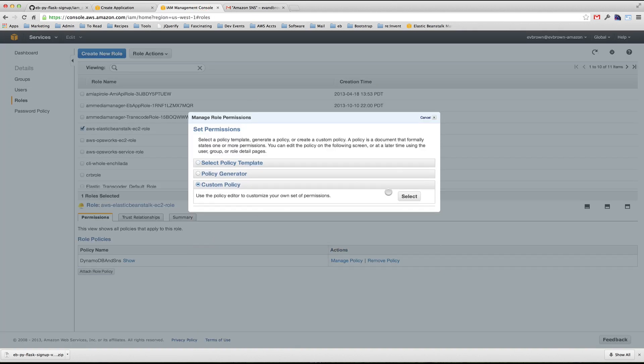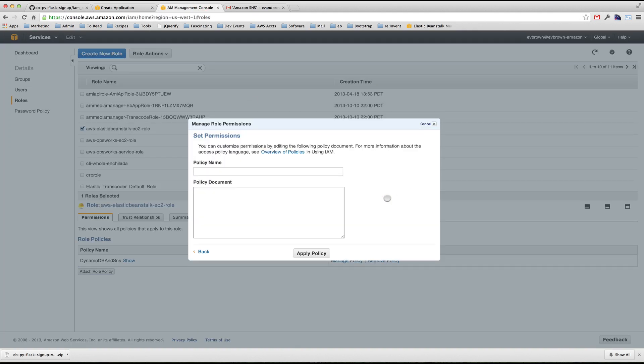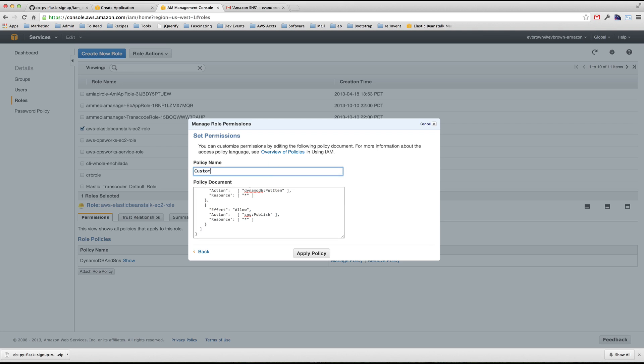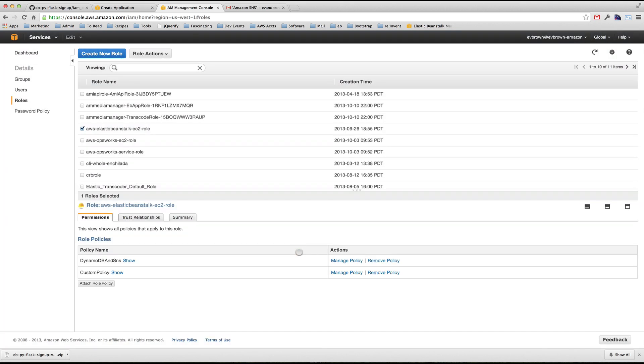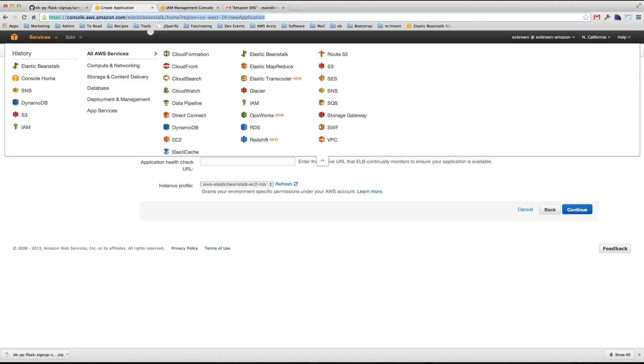Notice this policy is only granting access to DynamoDB put item and SNS publish APIs. Click apply policy and go back to the Elastic Beanstalk console.